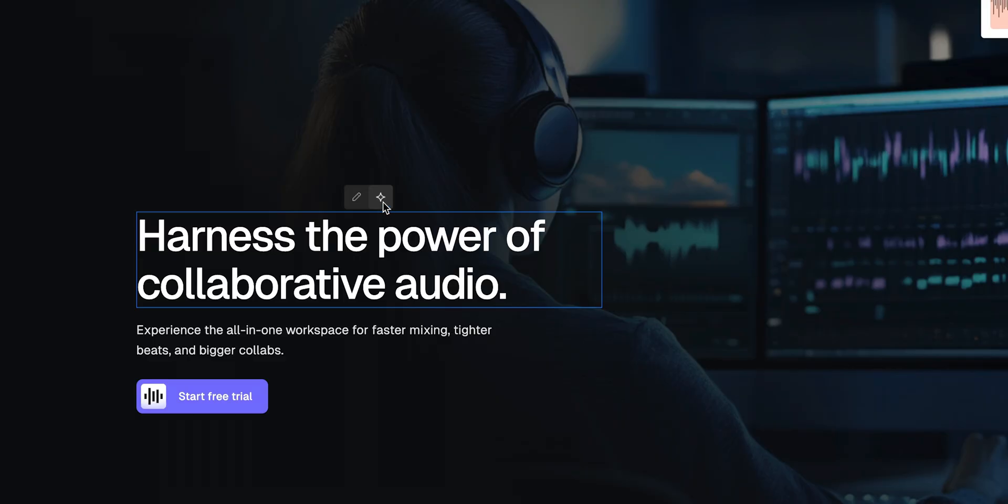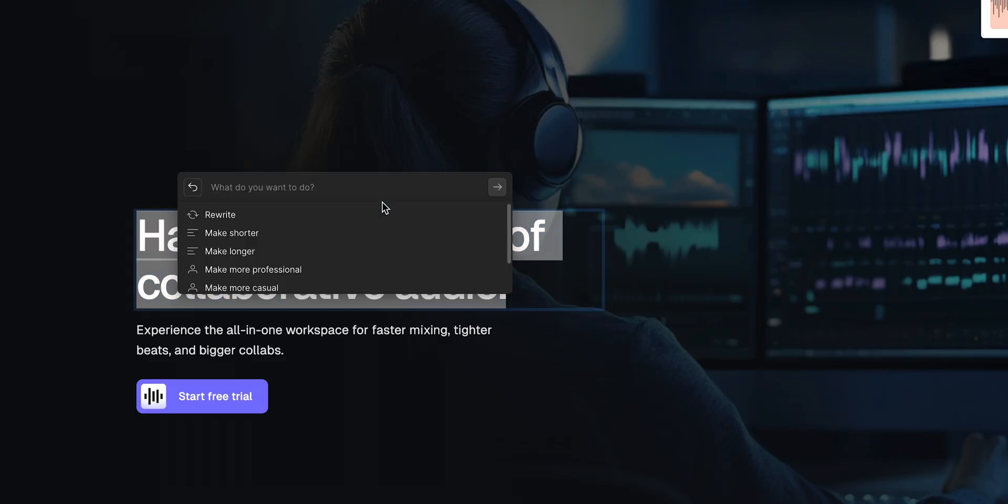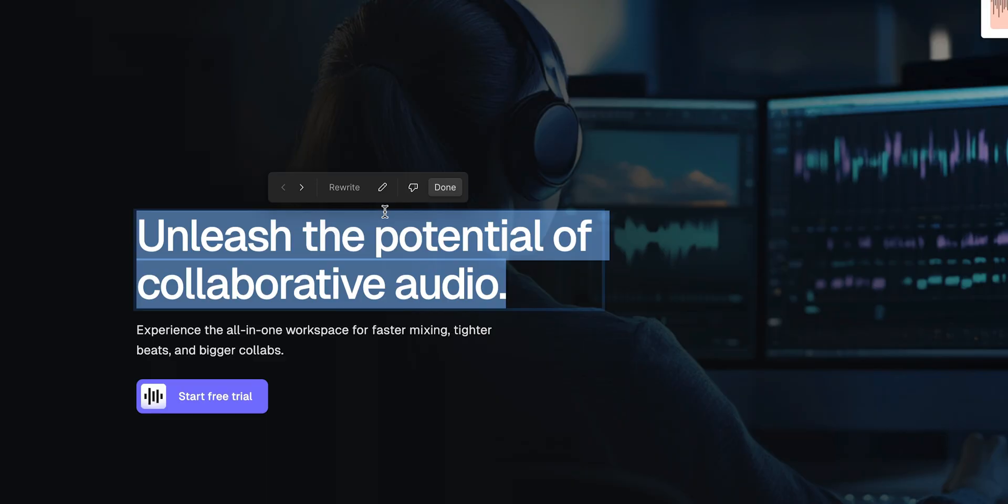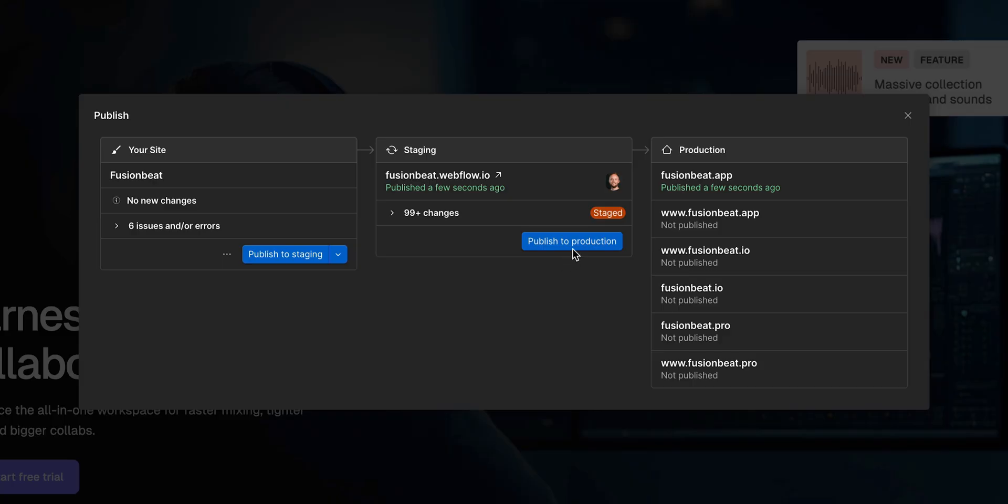Once we're live, updates are instant. No FTP, no developer handoffs, no waiting. Whether it's a quick text change or a full section redesign, you can make edits directly on the canvas and publish with a click.